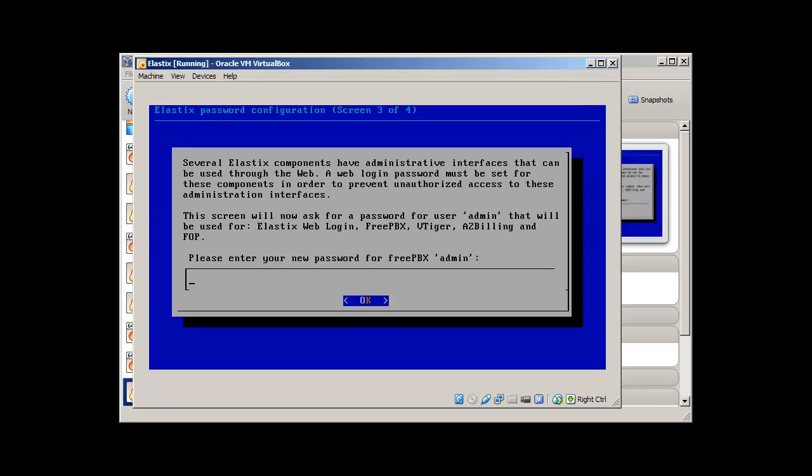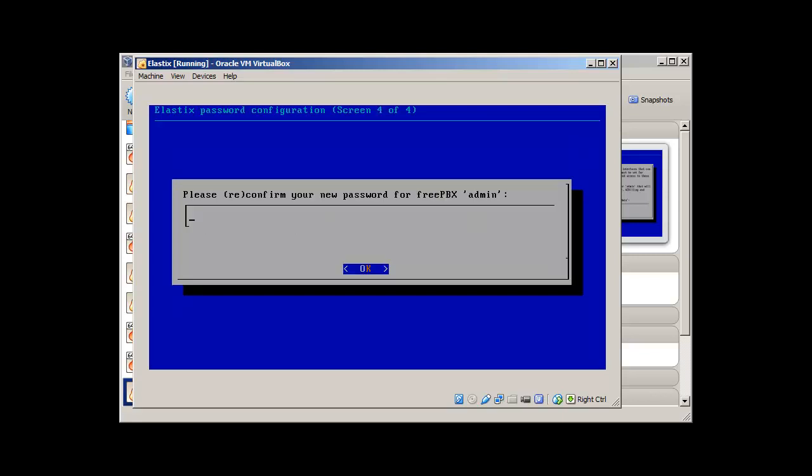Confirm the password. This is for FreePBX admin. Basically, Elastix is a combination of many open source softwares. You can find here FreePBX, which is the core of this PBX. Then there is MySQL for database, VTiger CRM. Then there is OpenFire. We will explore Elastix as we go along. So, just give a strong password for FreePBX admin. It's really important.